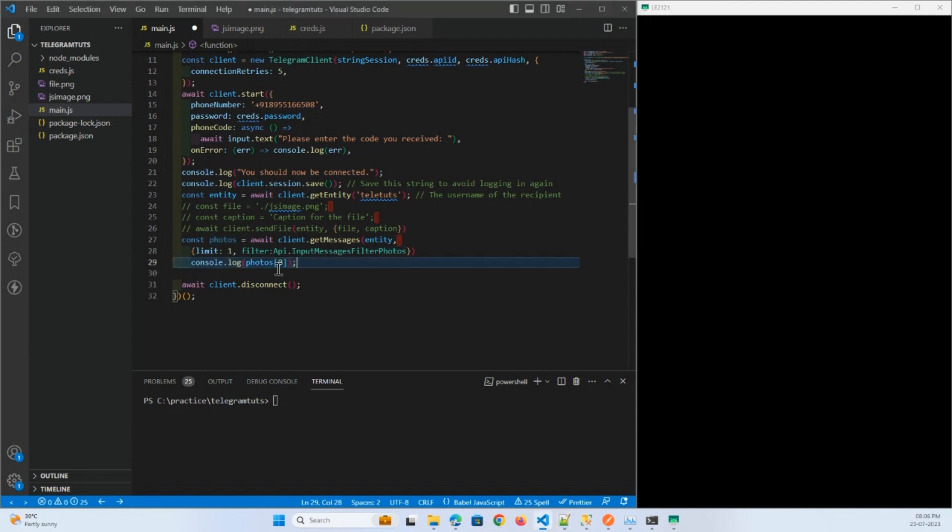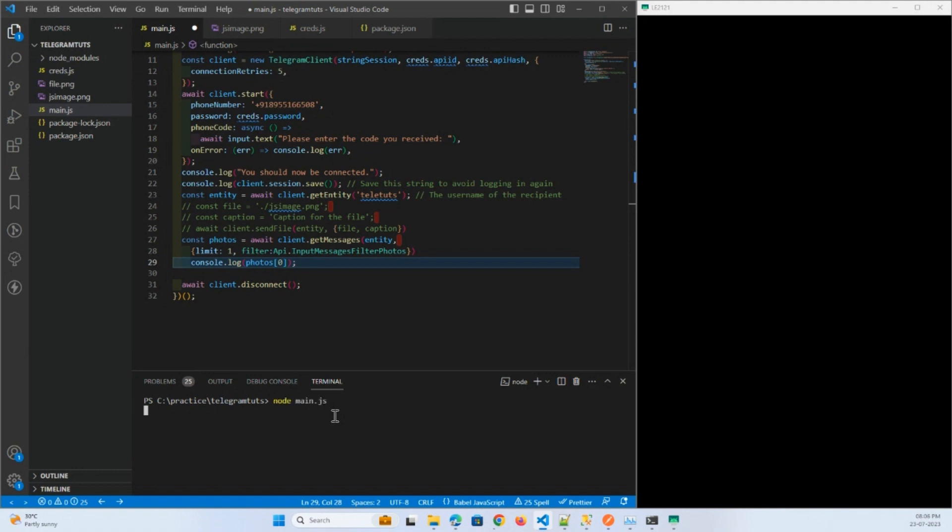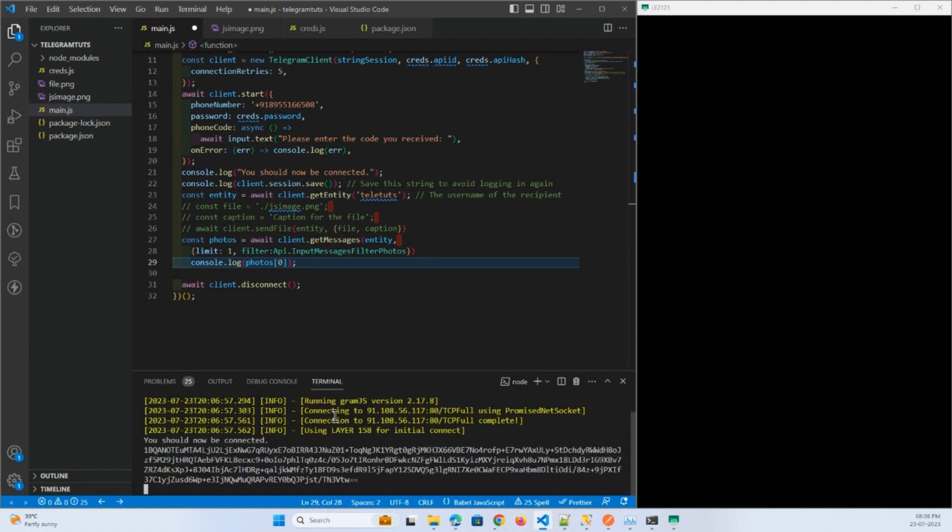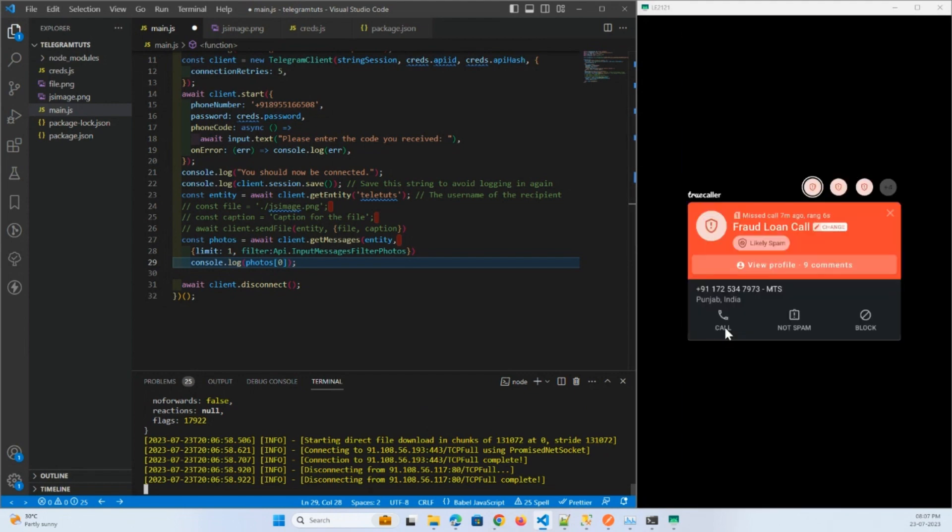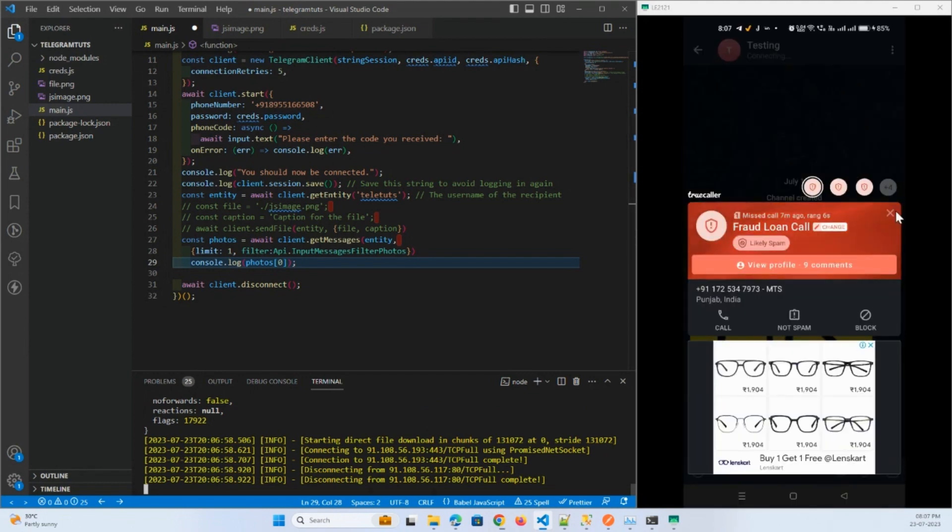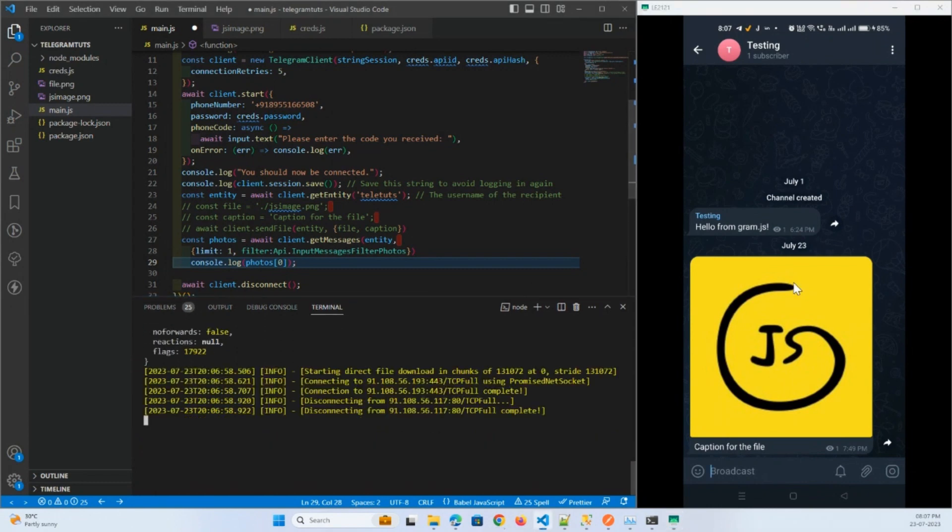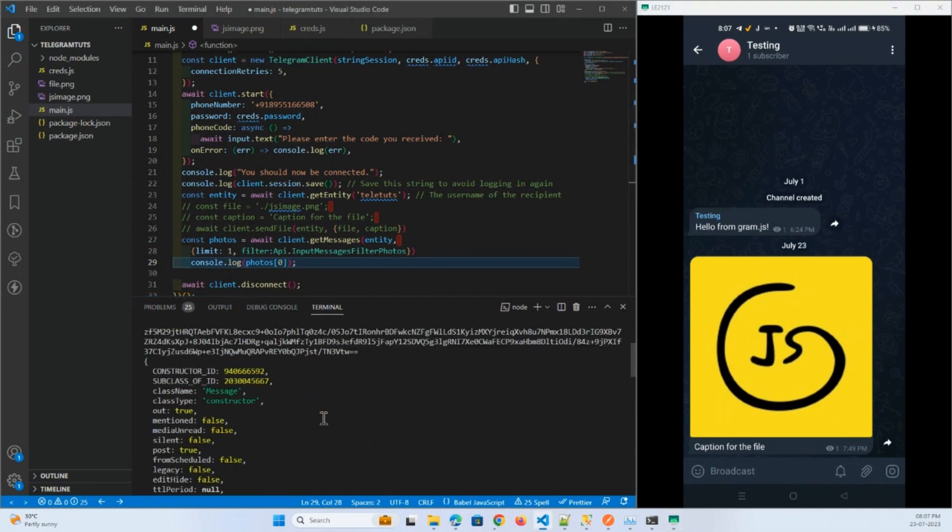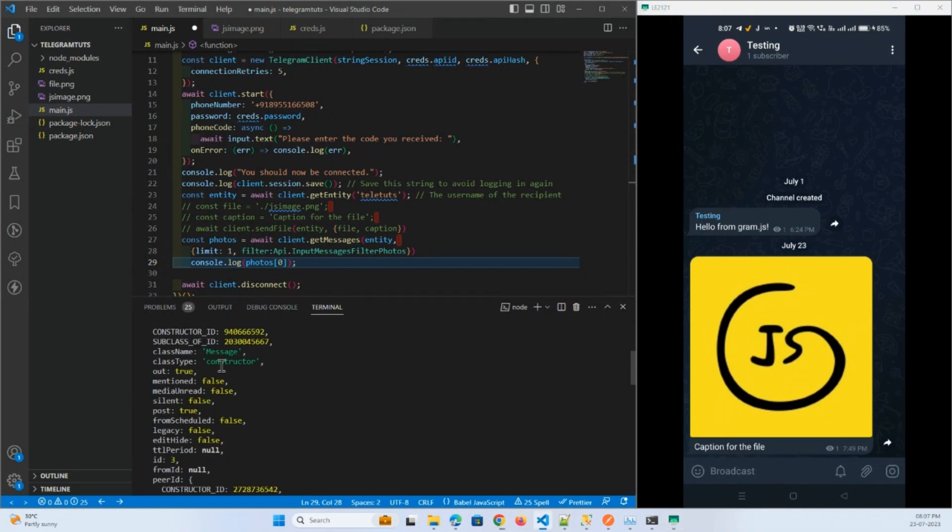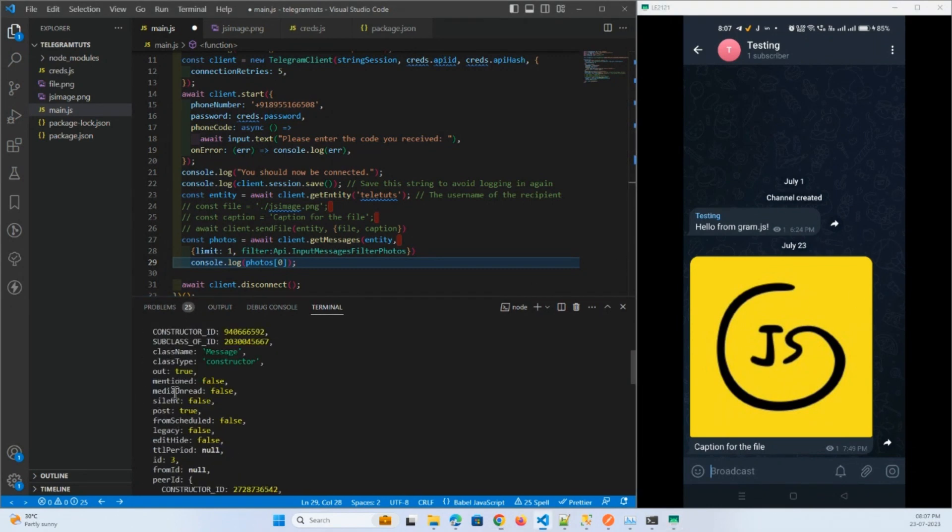As you can see, we sent this file in the previous video and from this channel only we got this particular object.